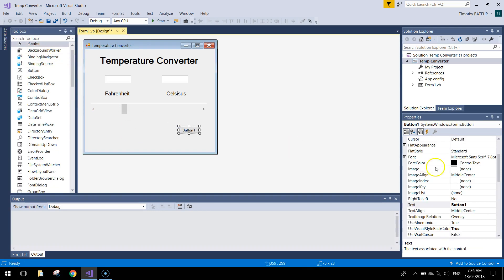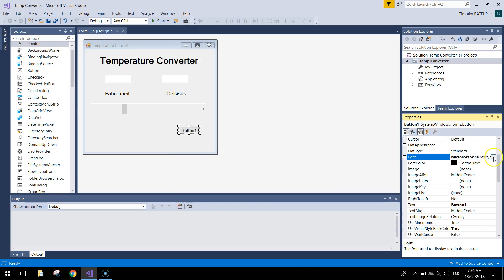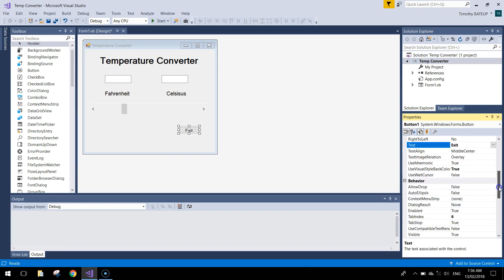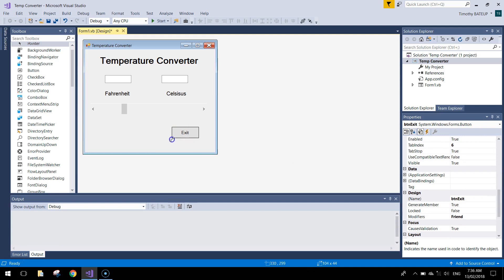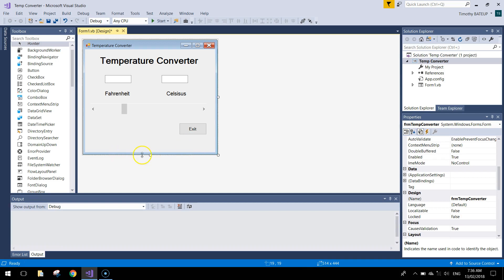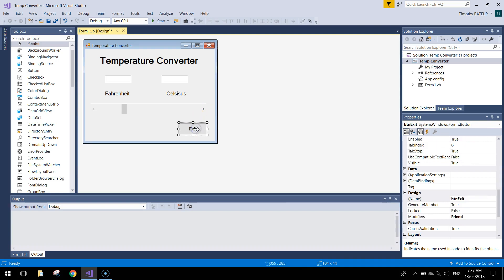Finally, bring in a button to close the program. Change the font size to 10, set the text to 'exit', and name it BTN exit. Resize the button as appropriate, position it, then resize the app so everything looks good.